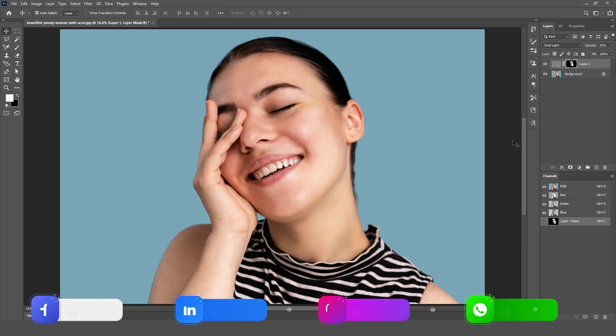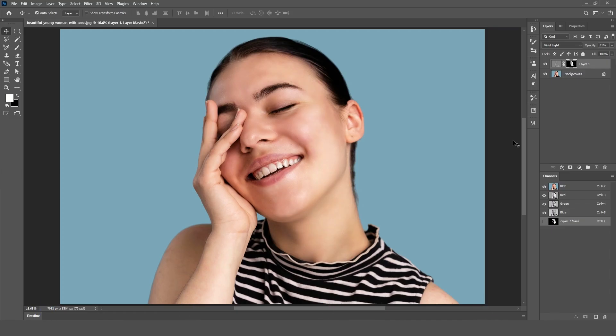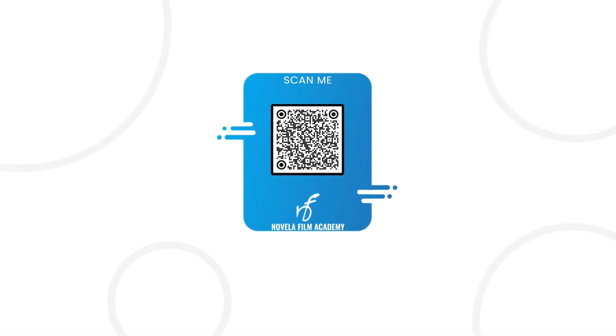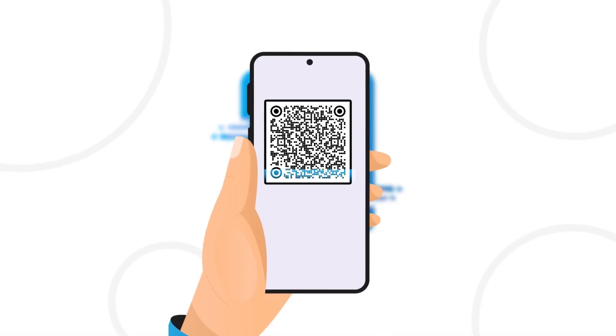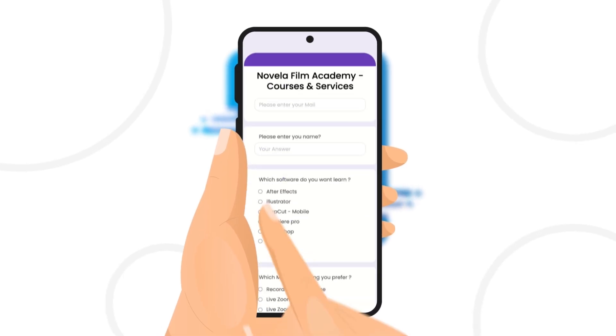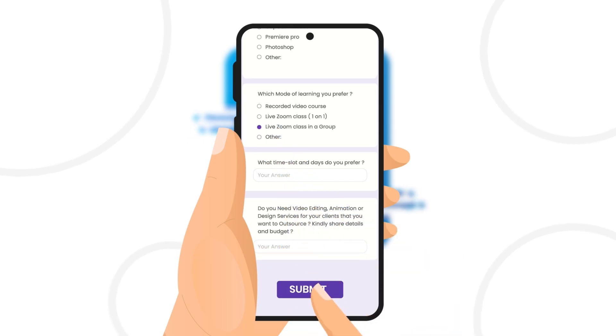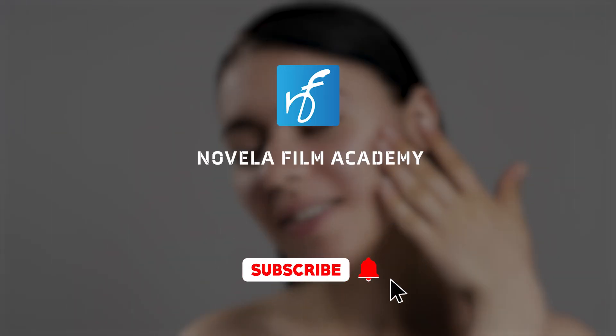If you want to download project files or any of the assets used in creating this video, you can find the link in the description below. Scan this QR code to connect with Novella Film Academy — learn video editing, graphic design, or get professional editing services. Let us know what you'd like to see next, drop your suggestions in the comments below, and subscribe to Novella Film Academy for more such videos.